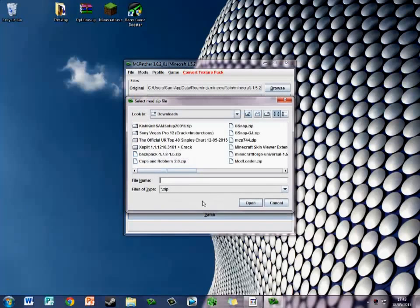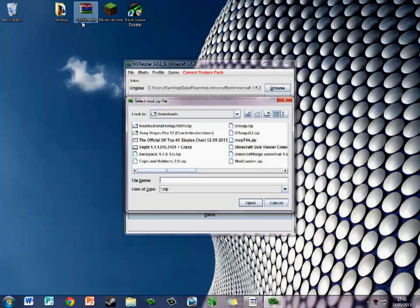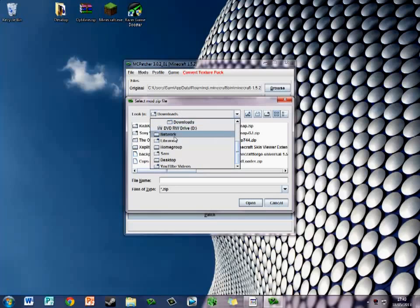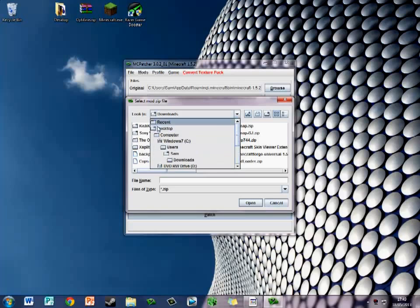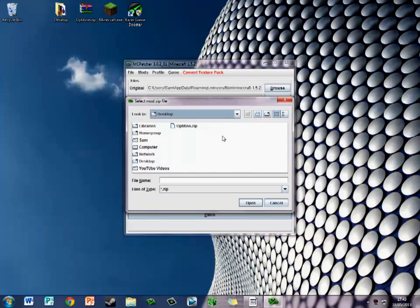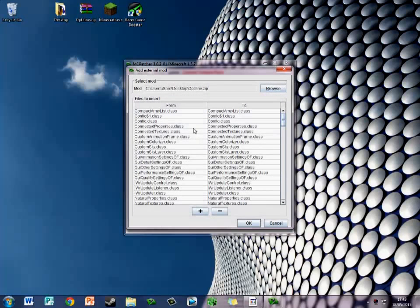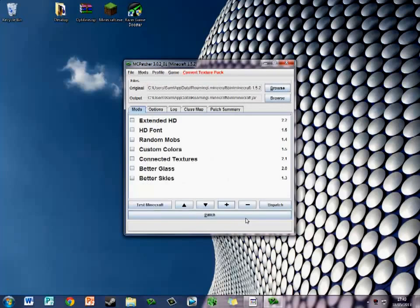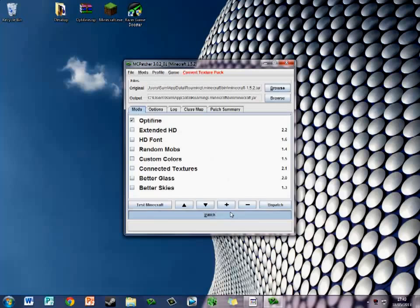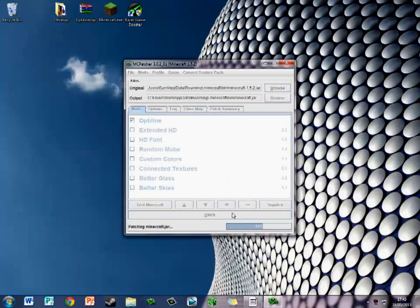You click on the plus and it will come up with all this. It only works with .zip files, as you can see. It's optifine.zip. Let me just find it. Desktop. Optifine.zip. That's a folder, that's a file. Click on the file, click Open. Then it will say all the class files and stuff like that. Just click OK. Then click Patch.